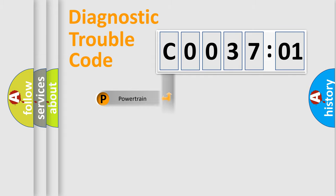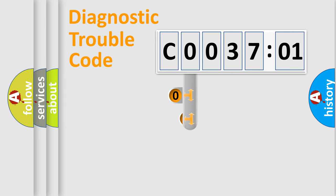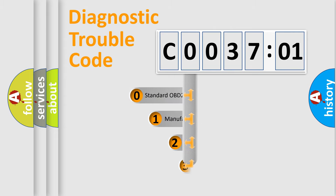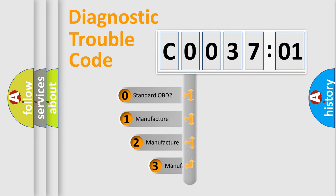Powertrain, Body, Chassis, Network. This distribution is defined in the first character code.